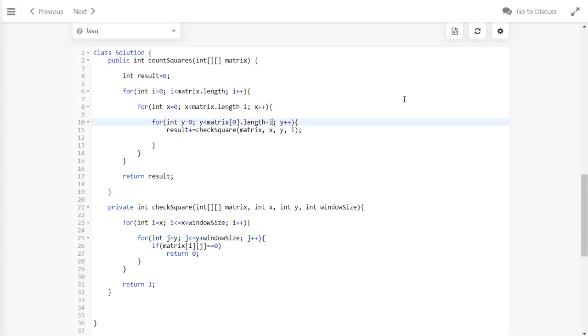Let me just subtract the window size for each of the x and y, which indicates the row and the column. Otherwise we will get index out of bounds.